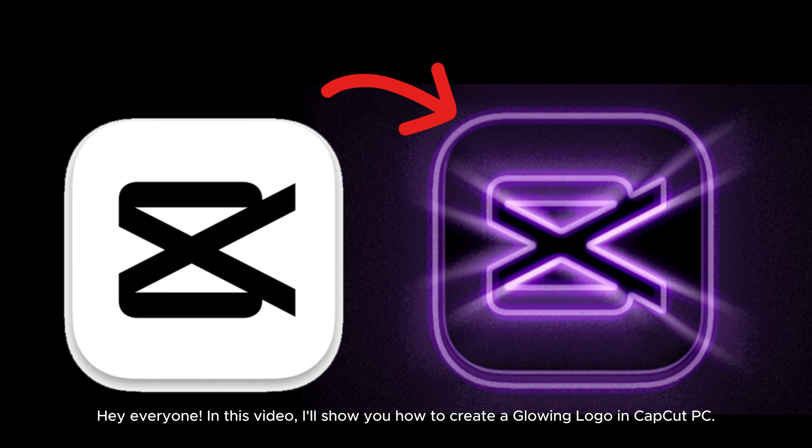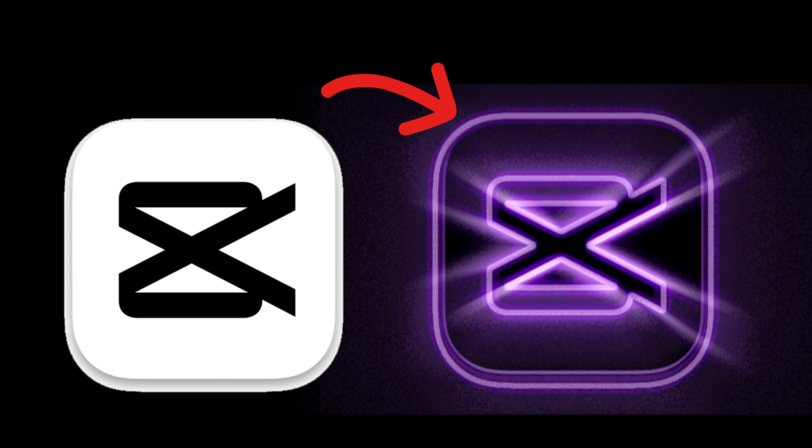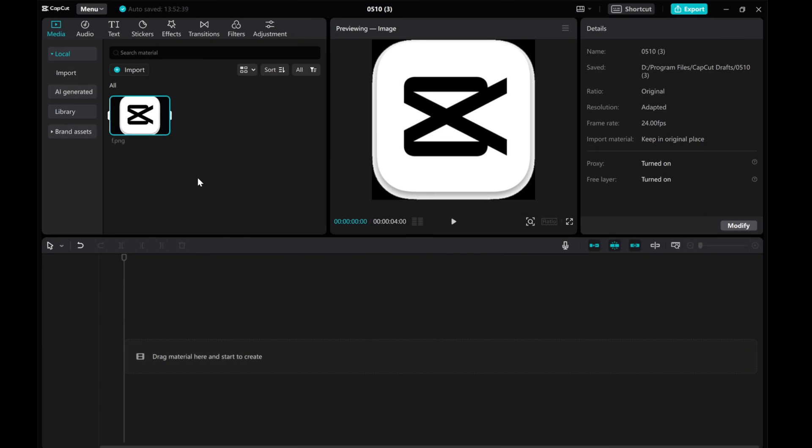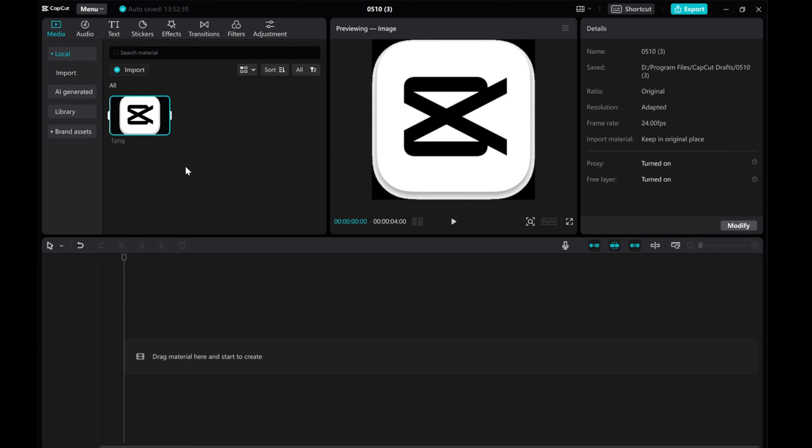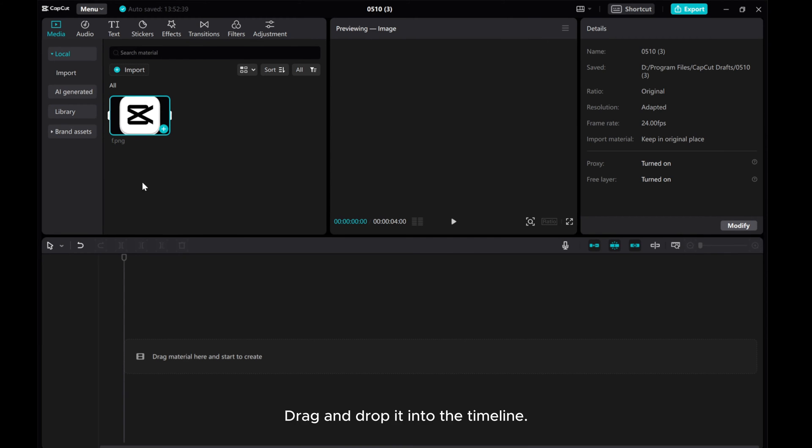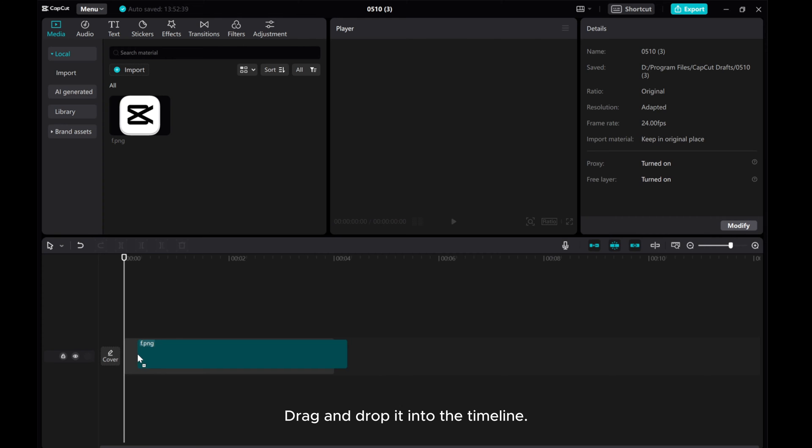Hey everyone, in this video, I'll show you how to create a glowing logo in CapCut PC. Let's use this logo as an example. Drag and drop it into the timeline.